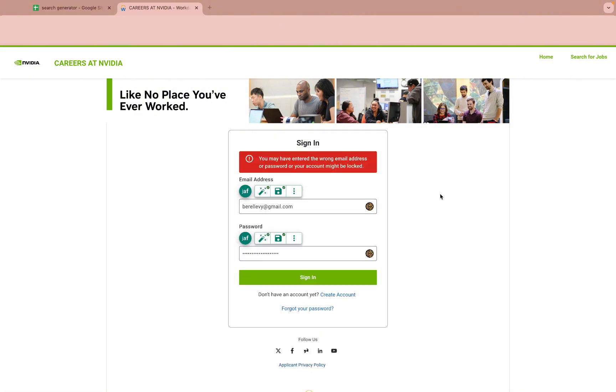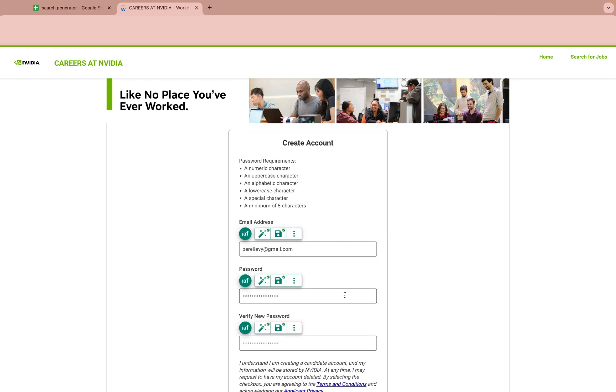If you need to create a new account, don't worry. The fields will be filled since the field names are similar enough.